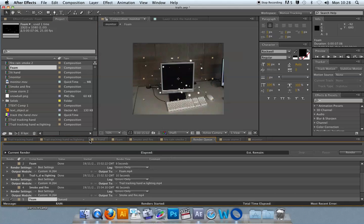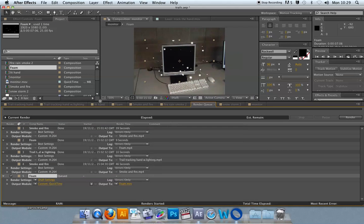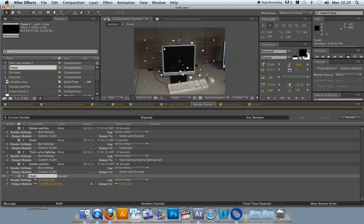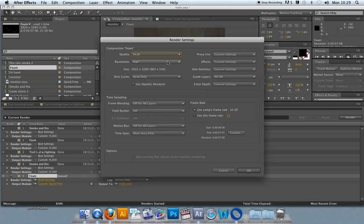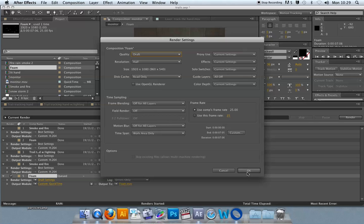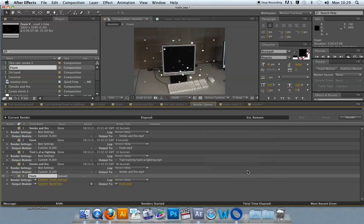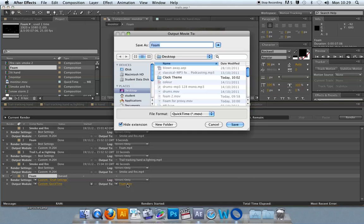When you create a proxy, it adds it to the render queue and it applies low-res settings. And you can change these if you want, so it sets it to draft settings, resolution half. So it's going to output a low-res video to replace the particle system.